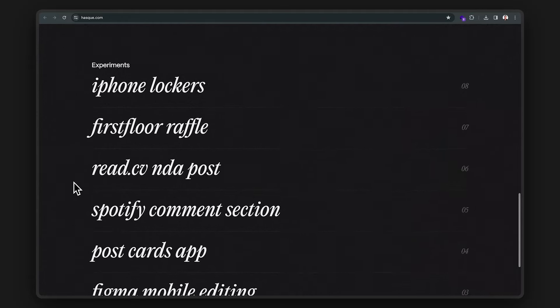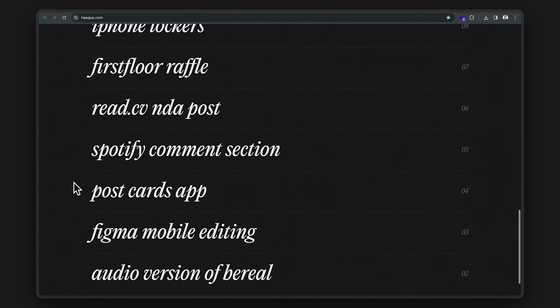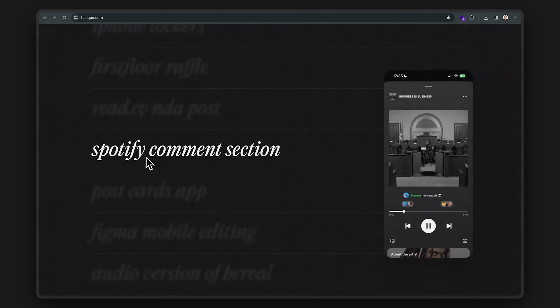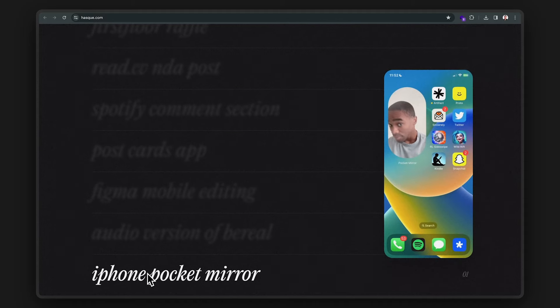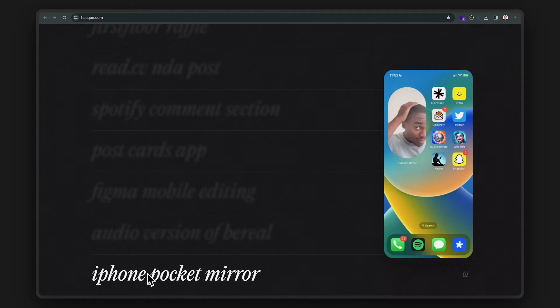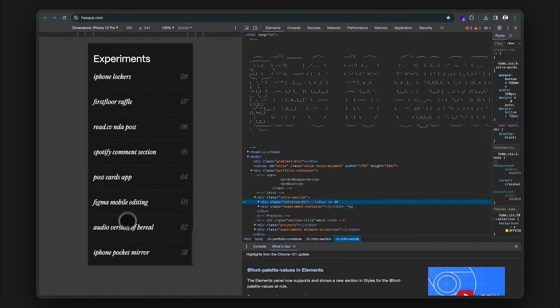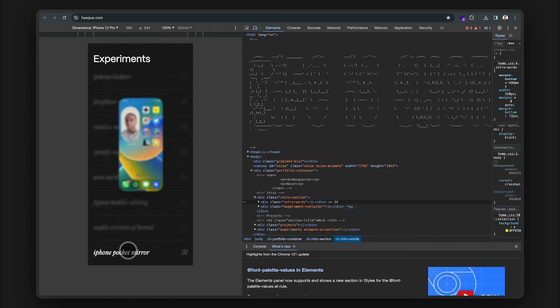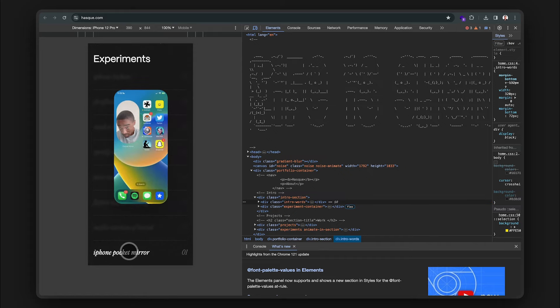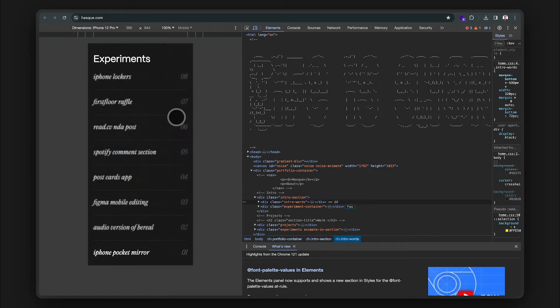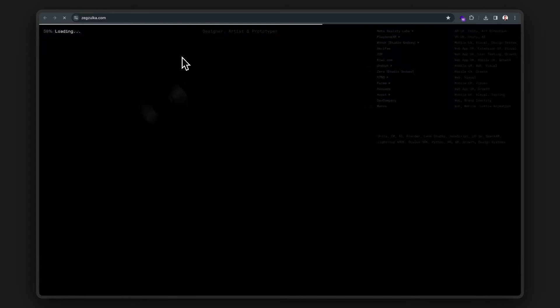It's quicker to ideate when you have a designer who's able to prototype these cool features, like a Spotify comment section or this iPhone pocket mirror. Super cool work. I wonder how he showcased this section on mobile. Tap to open, clean, and very well done. Great job from Hask.